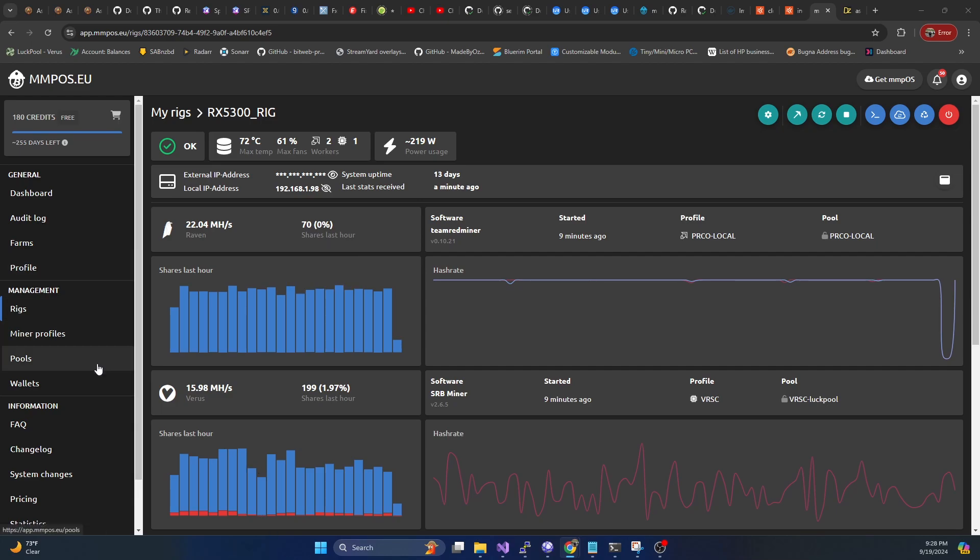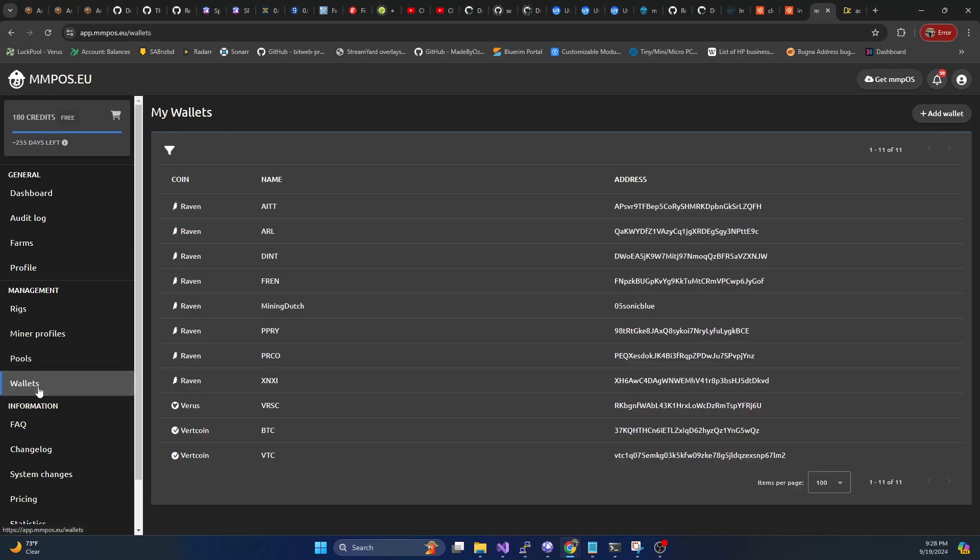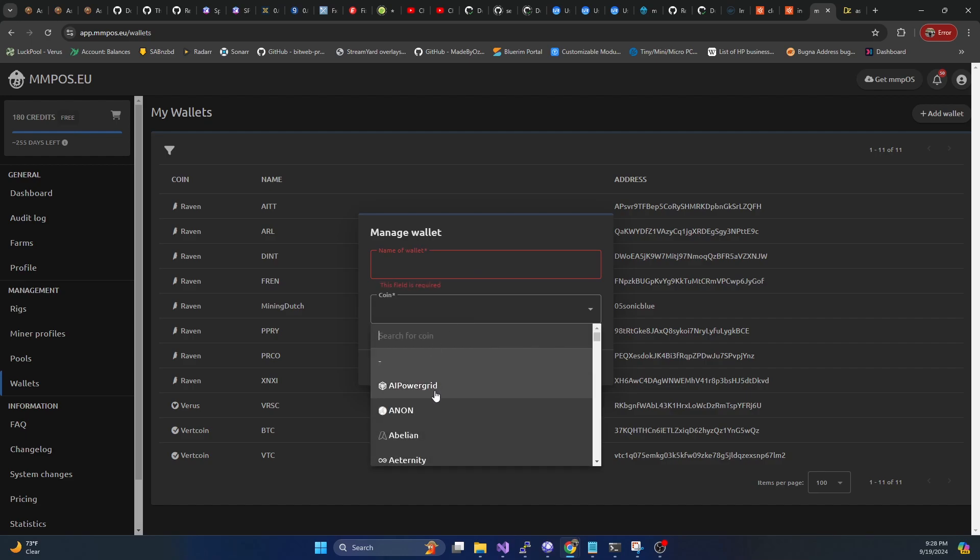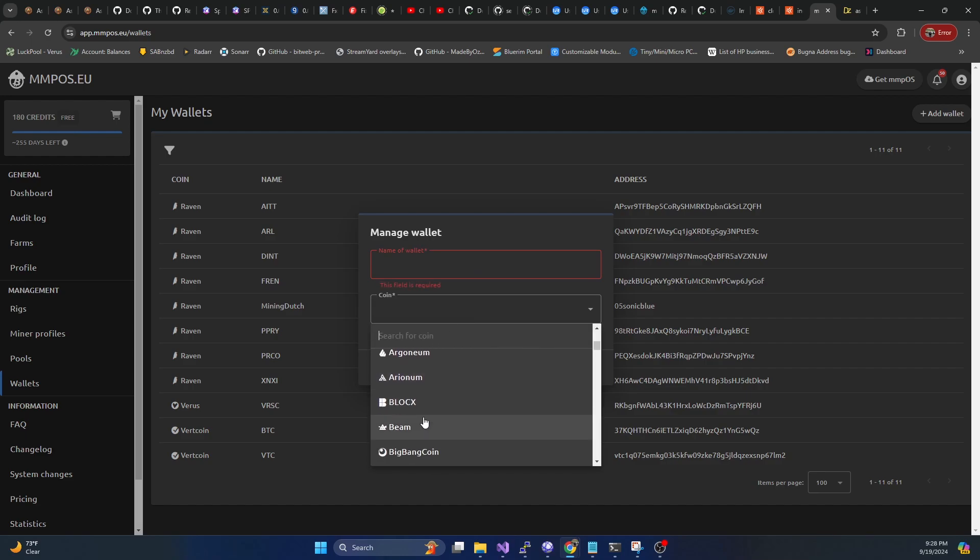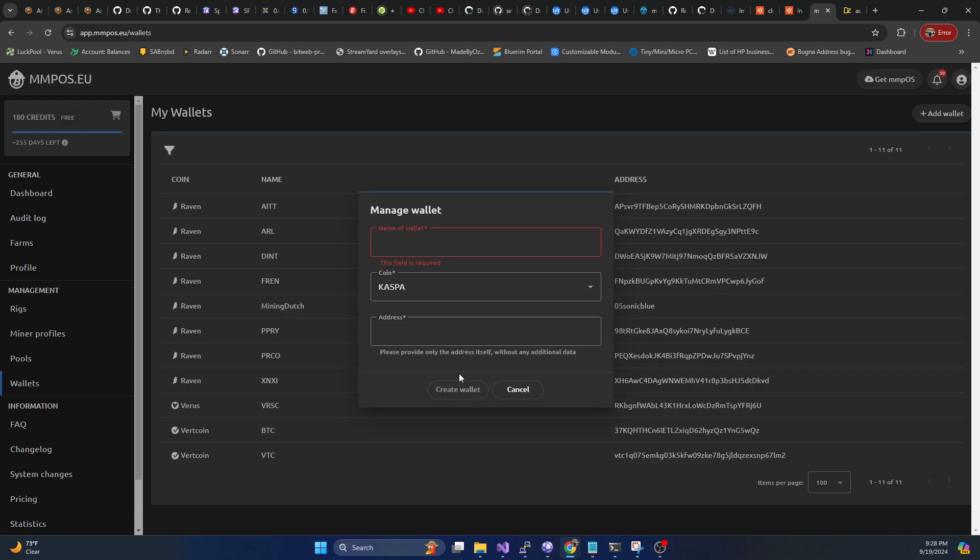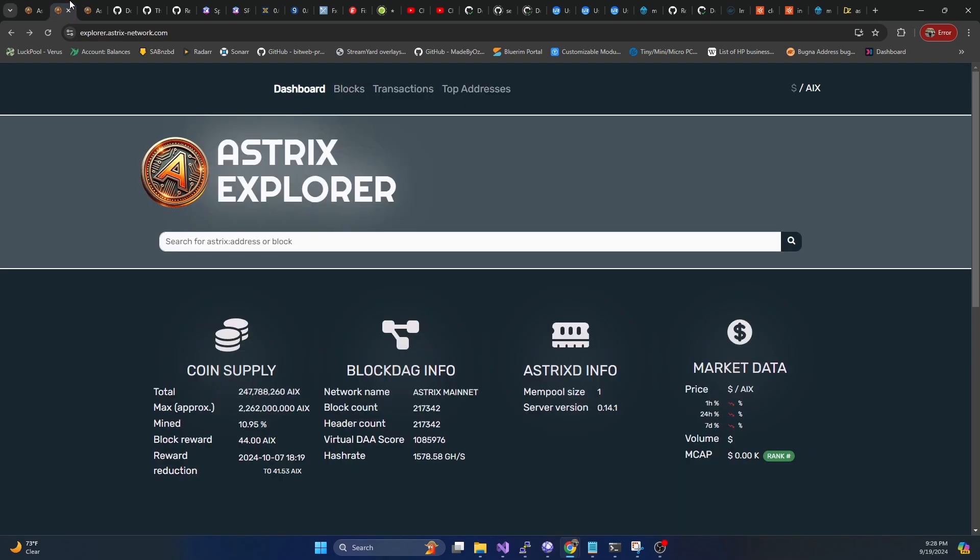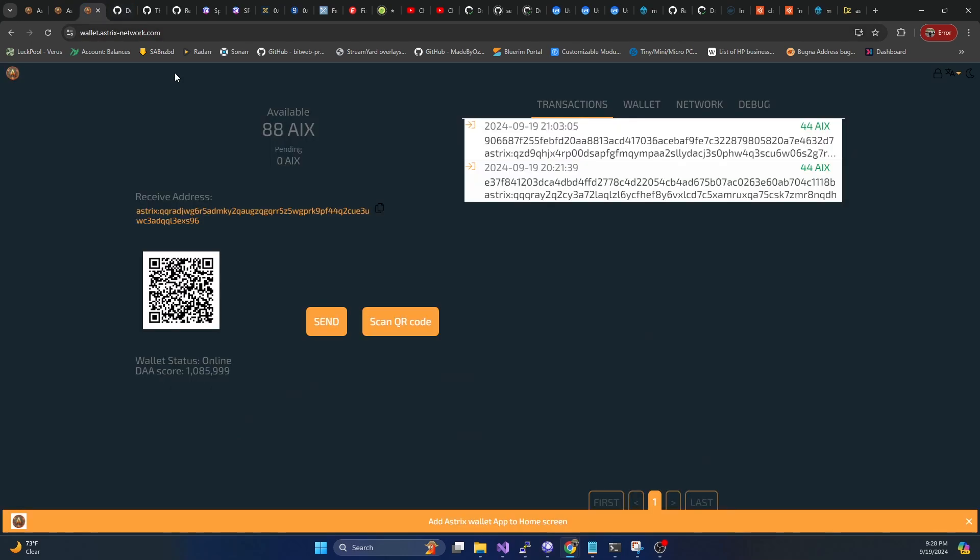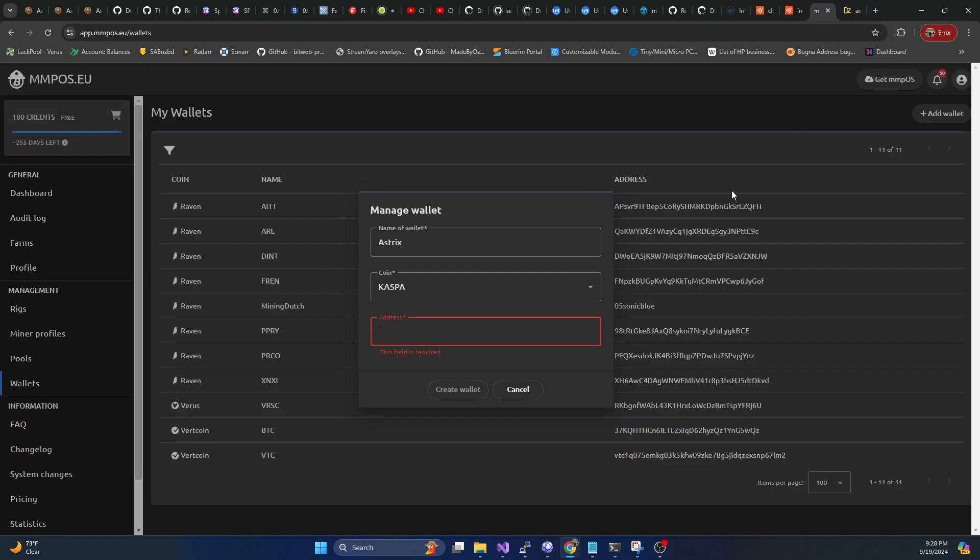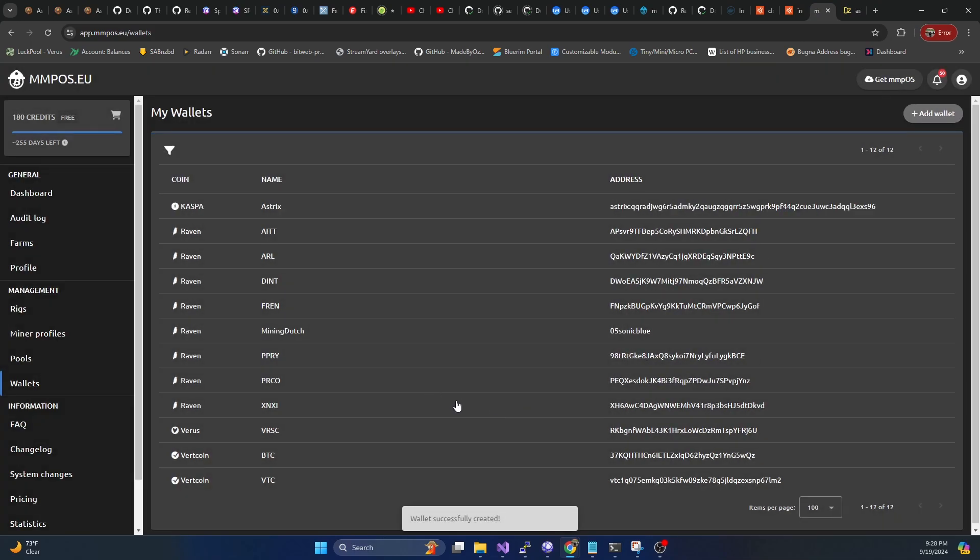We're going to go to the wallet section, we're going to hit add wallet. Now asterix isn't going to be in here yet, because it is a newer coin. So we're just going to use Casper kind of as the coin template. I'm going to name this asterix. And then in here, I'm going to grab my asterix wallet address from the web wallet, we'll just go ahead and copy this. And then we will plug that in here, hit create wallet.